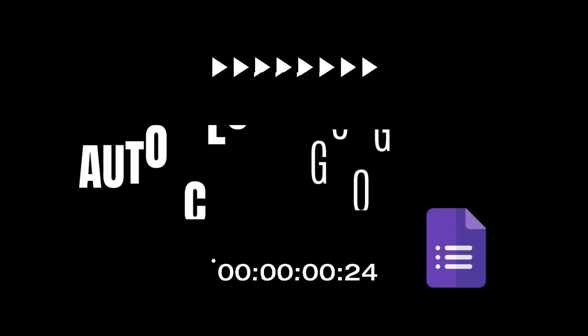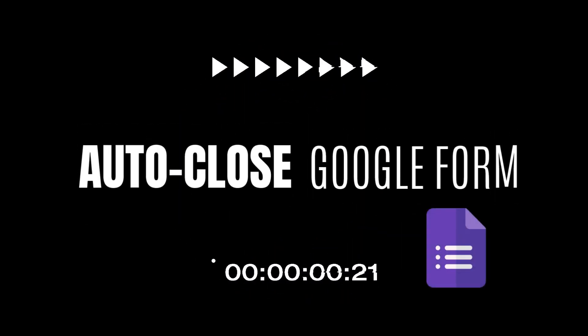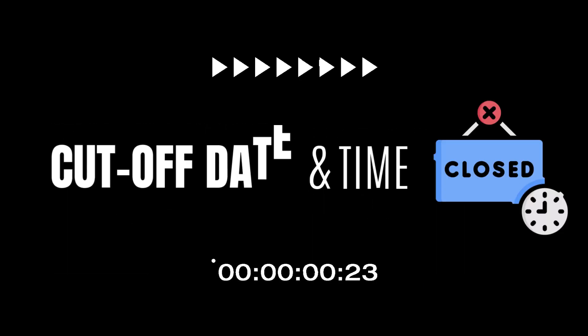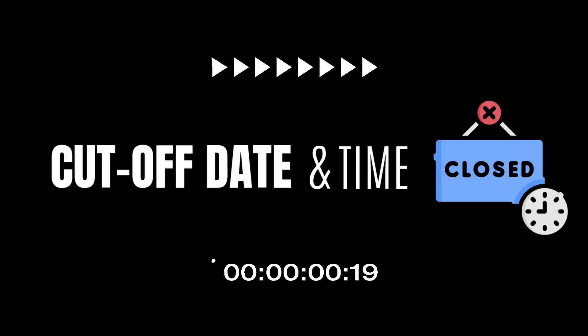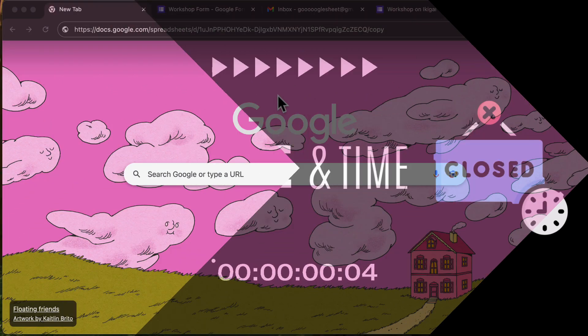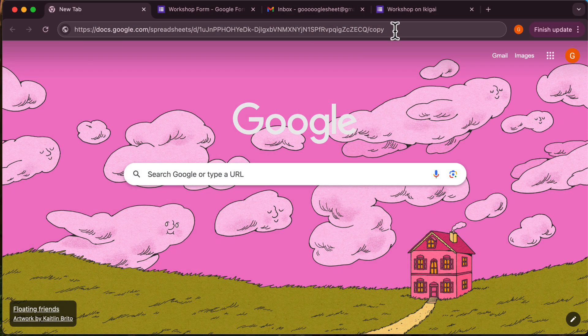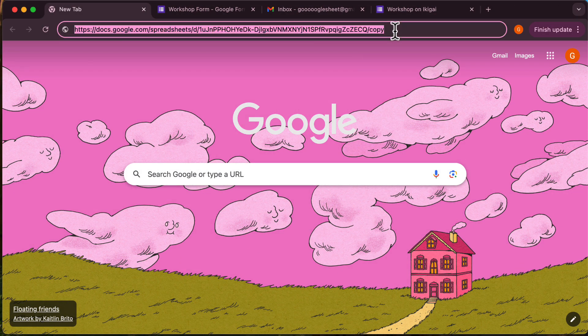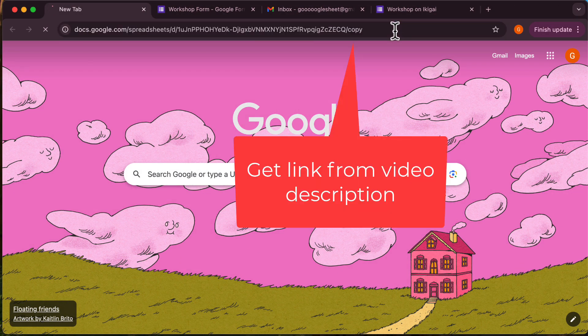Hi everyone, welcome back. In today's video, I'm going to show you how to automatically close your Google Form after a maximum number of entries is received, or after a fixed date and time. This easy solution will save you a lot of hassle. Just set it and forget it. Okay, let's get started.